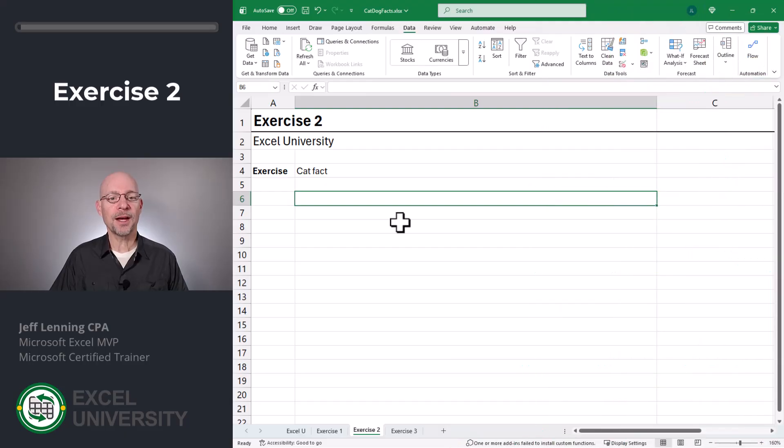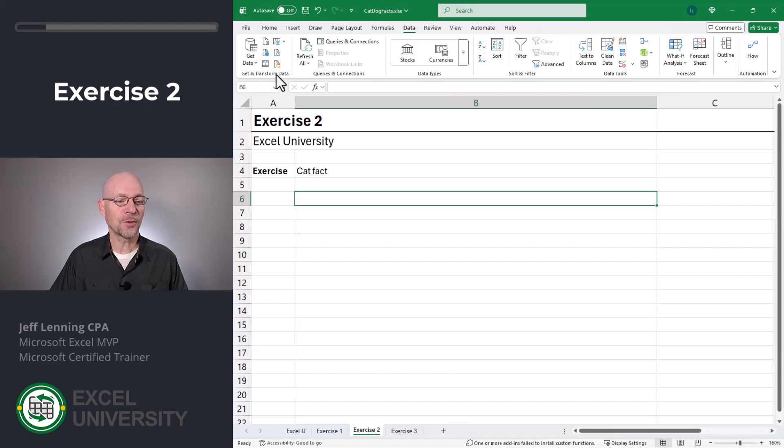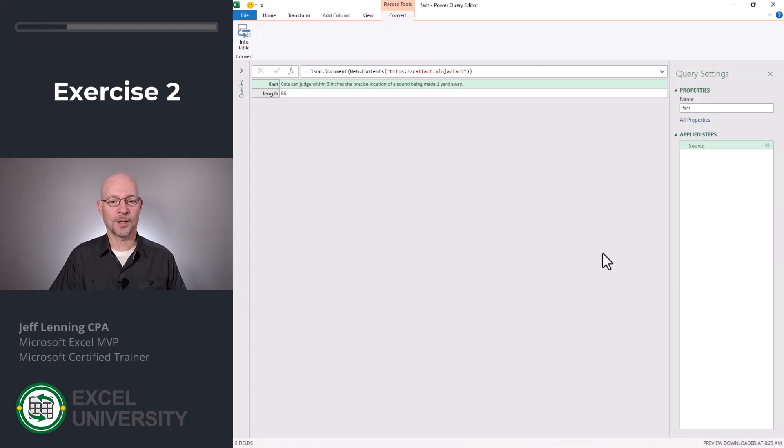Okay. Now to pull that into the Excel worksheet using power query, we go to data and under the get and transform group of commands we use from web. And we just paste in the URL and click okay. Awesome.